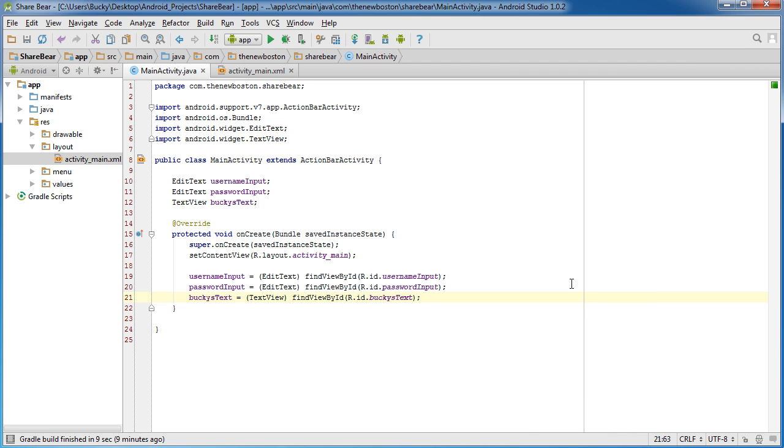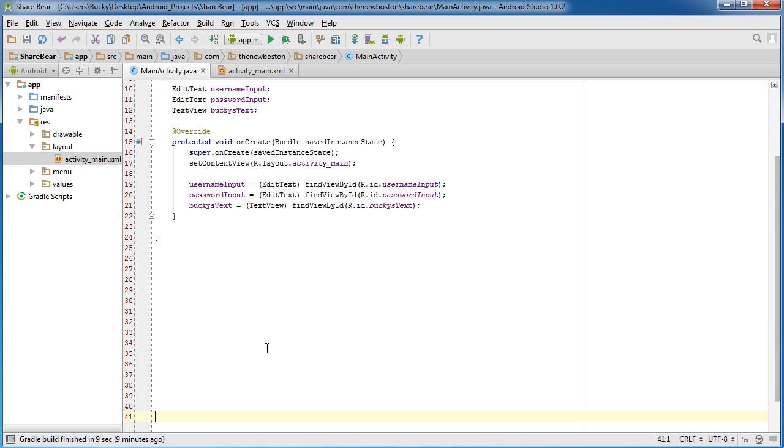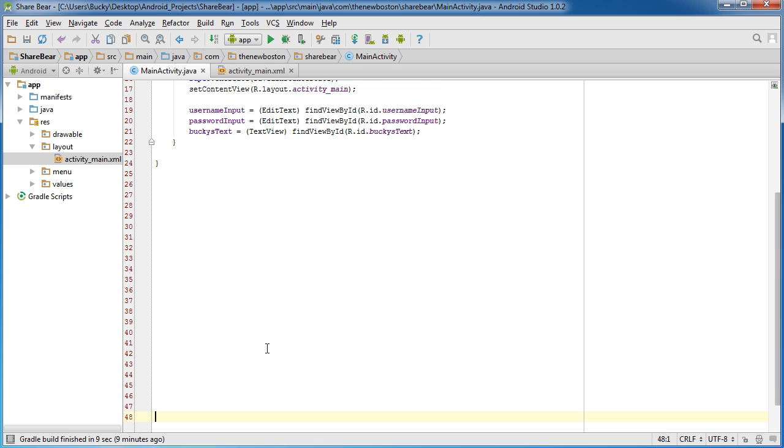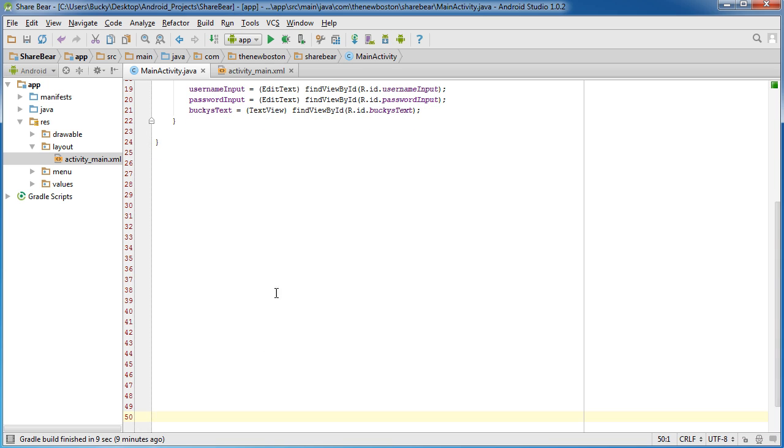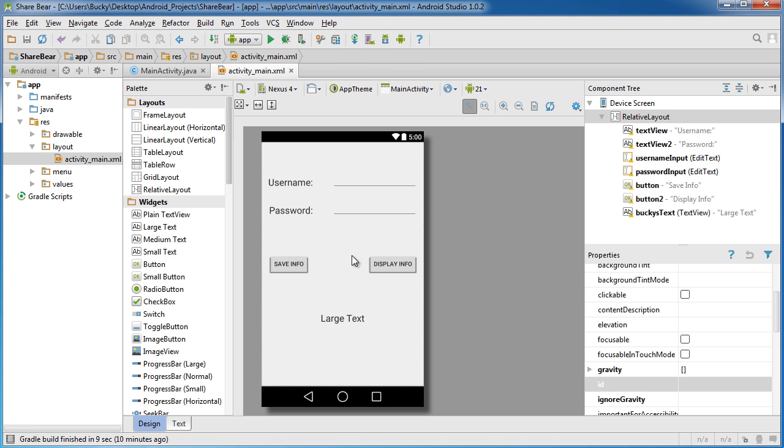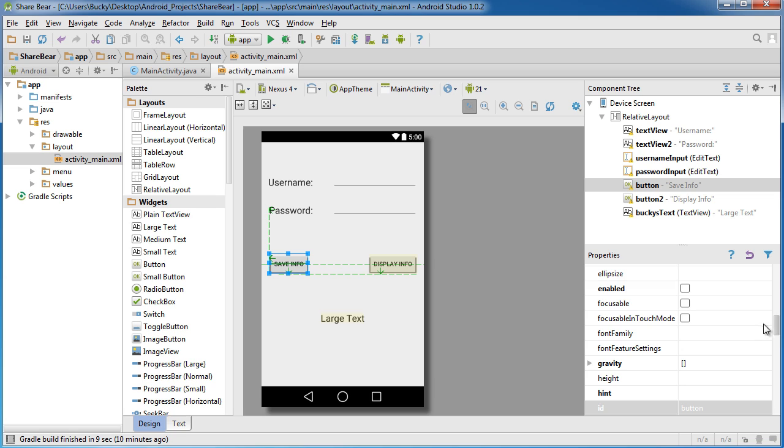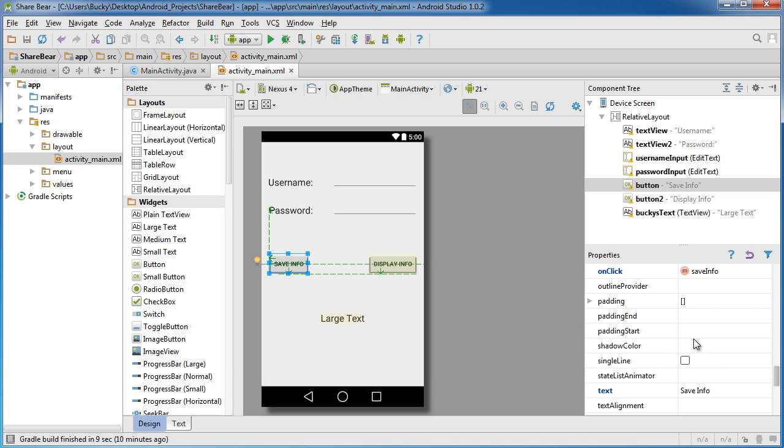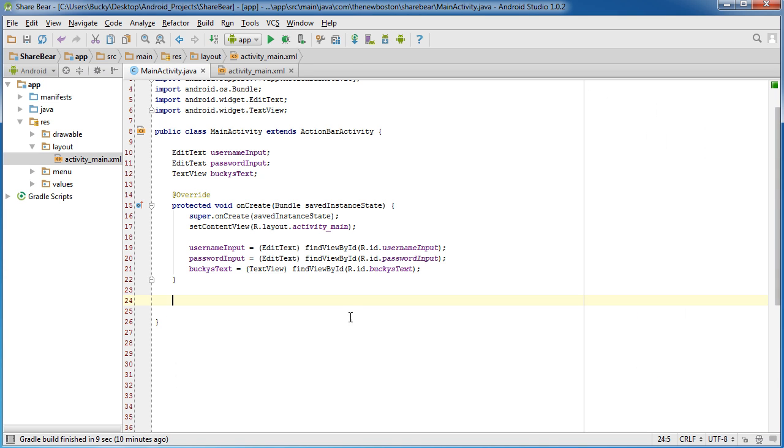Alright, that's all the boring stuff that we already knew how to do. Let me give myself a little bit more space. We have two methods that we need to create. The first method is going to be called whenever we click this button, and we gave it the onClick of save info. Whenever they click this, it's going to take whatever they typed in and save it to the shared preferences file.